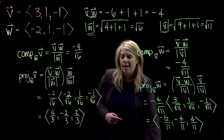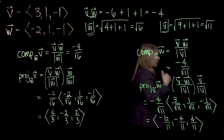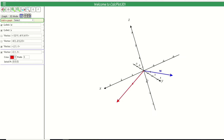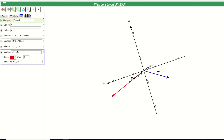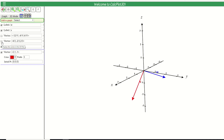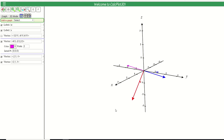Now let's look at the graph using software we'll use later this semester. I've plotted vectors V in red and W in blue, both in standard position with their tails at the origin. Rotating the view, it's easy to see the obtuse angle between them, as expected. The projection of V onto W — the vector (4/3, -2/3, 2/3) — is graphed here in pink.